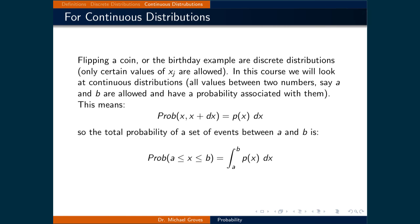We have been primarily looking at discrete distributions, where only certain values of x sub j are allowed — examples include flipping a coin or the birthday data at the start of the lecture. In this course, we will be using continuous distributions, meaning that all values between two numbers, say a and b, are allowed and have a probability associated with them.